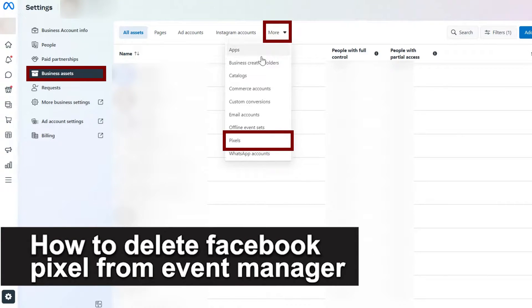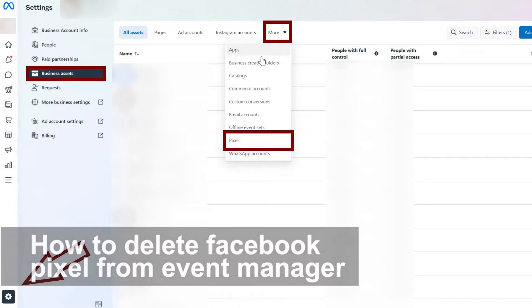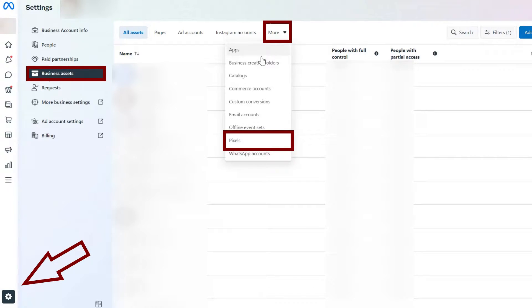In this video, I'm gonna teach you how to delete Facebook Pixel from Event Manager. It's a very quick and easy process, so make sure to follow along.